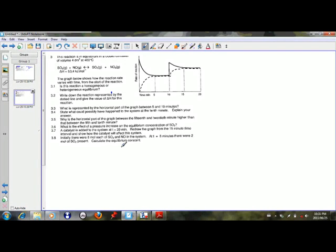Assalamu alaikum wa rahmatullahi wa barakatuh. Today we are looking at a question on KC related to graphs. In the past we looked at a KC question related to the table method and now we will look at this one related to graphs.